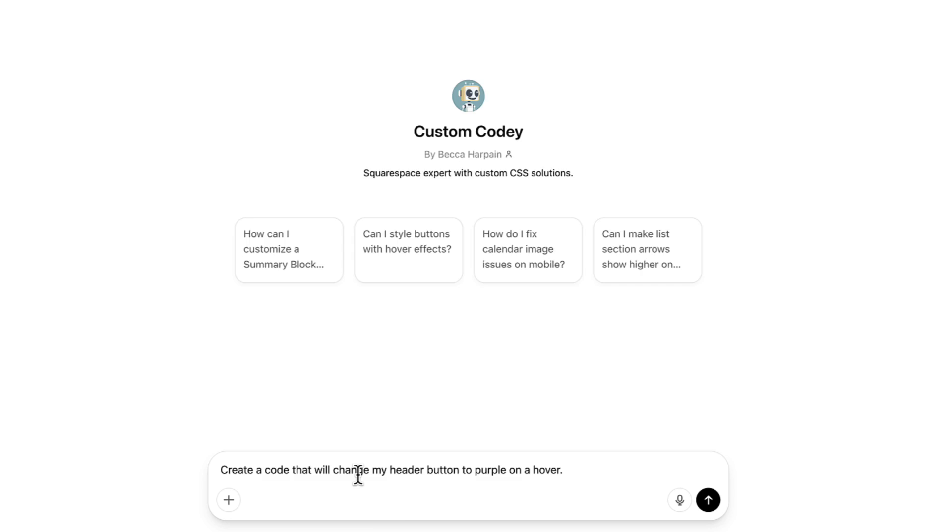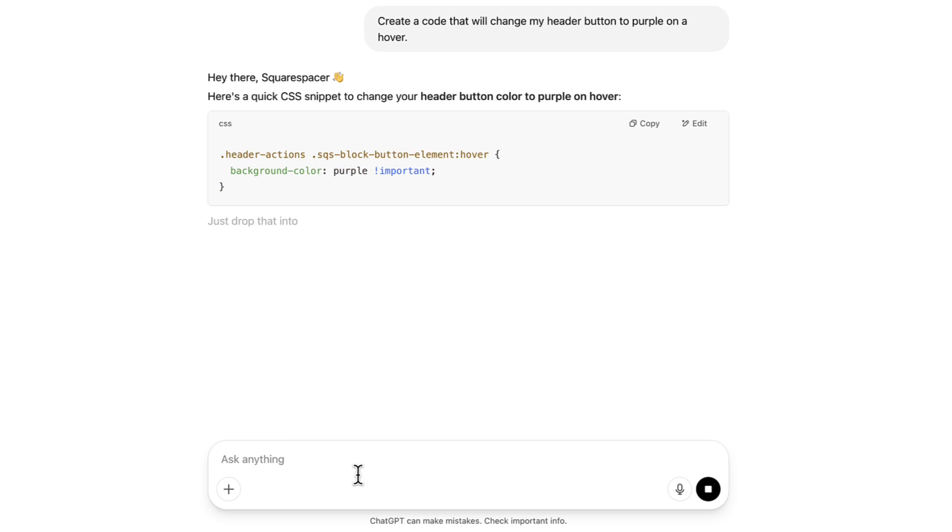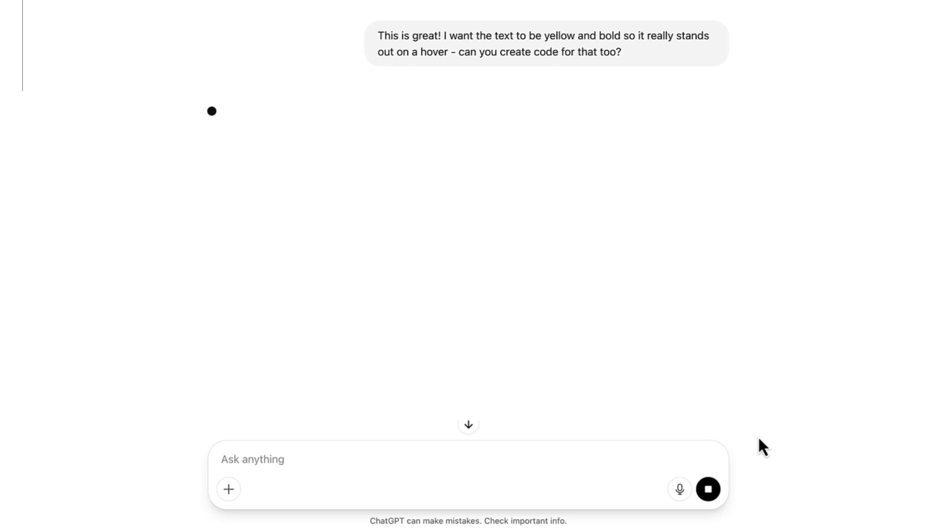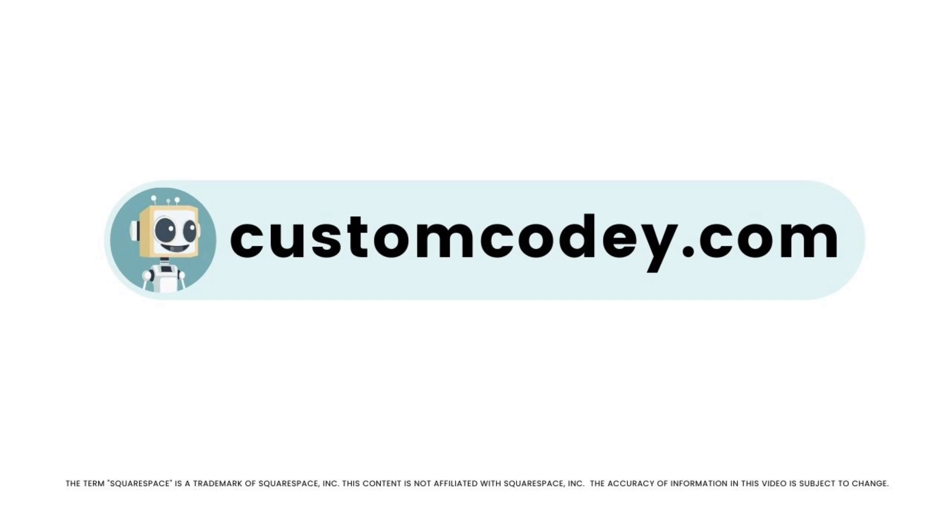Good news, Squarespace-er. We finally have an AI that truly understands Squarespace. Meet Custom Kodi. Built specifically for Squarespace users and trained on every nuance of the program, Custom Kodi is your AI-powered assistant for effortless, expert-level Squarespace customization. Available now at customkodi.com.